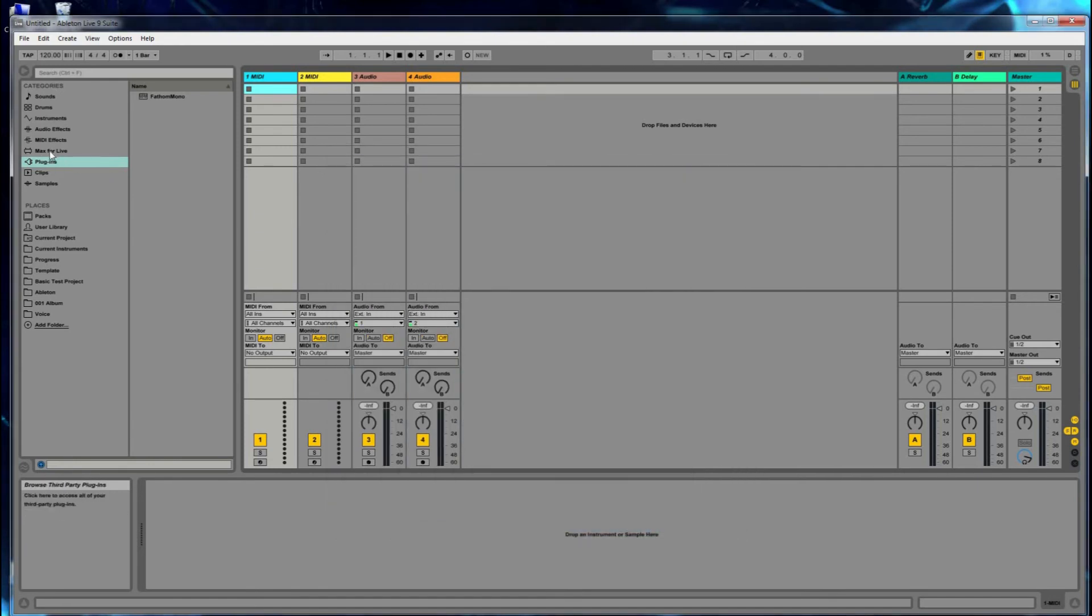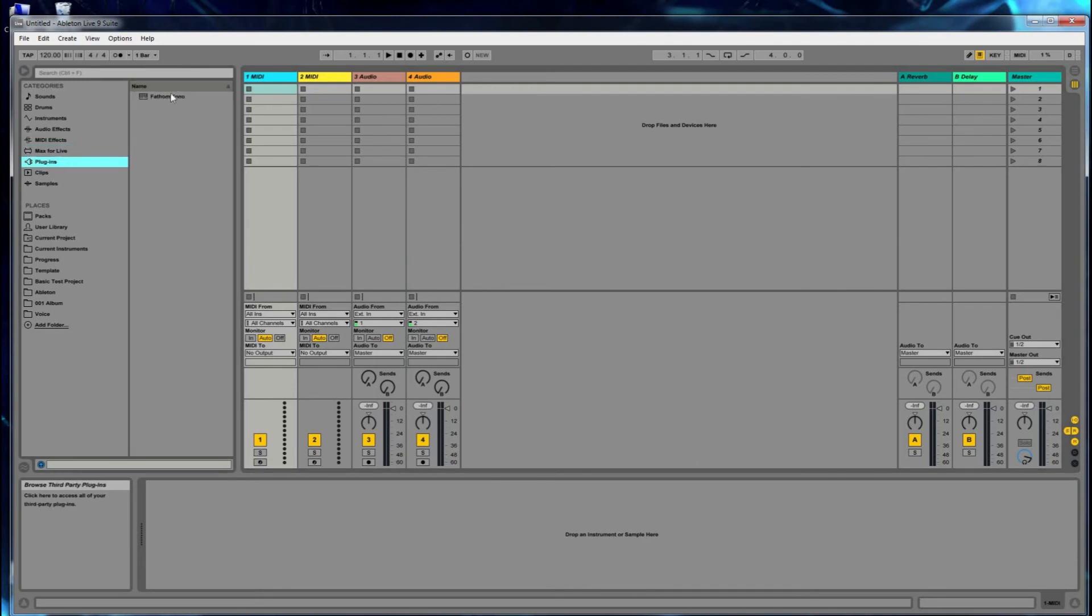And now you'll notice in my Ableton plugins, it lists the free monophonic version of the plugin, of the synthesizer. So everything's set up in Ableton and ready to go.